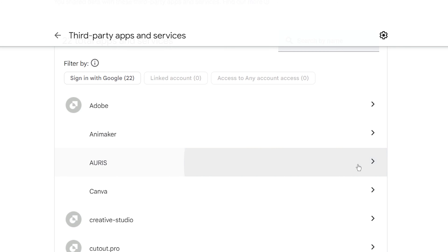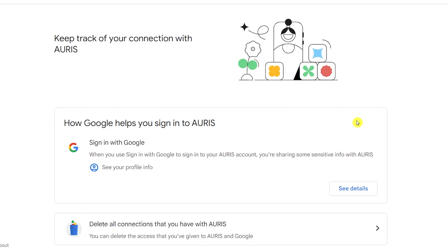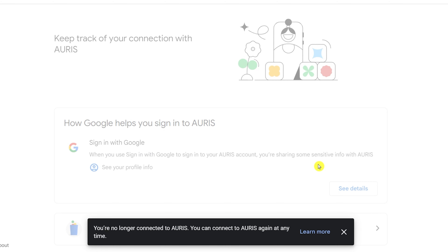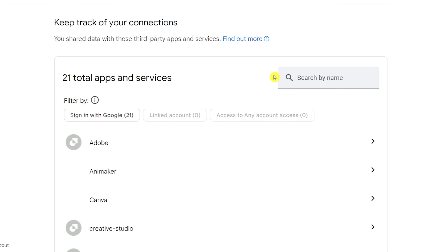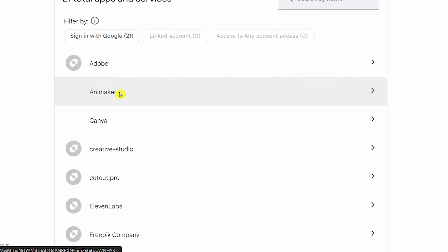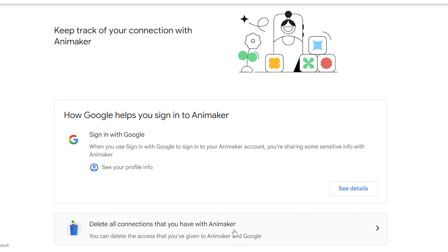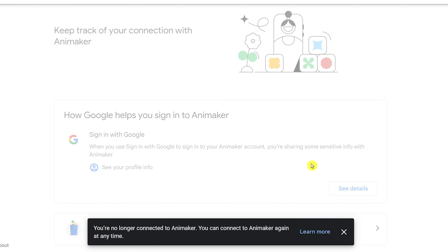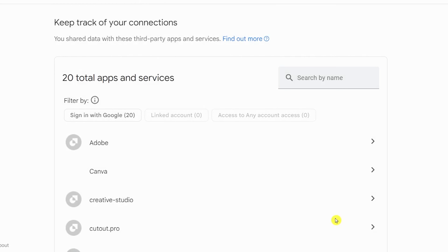You can check and safely remove unwanted apps and services. Thank you.